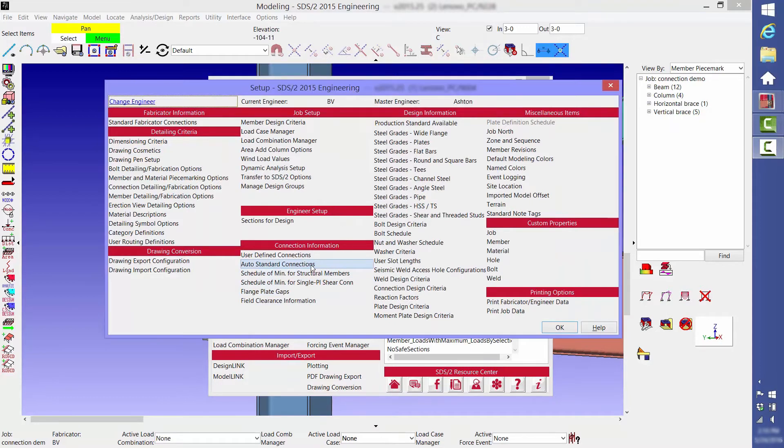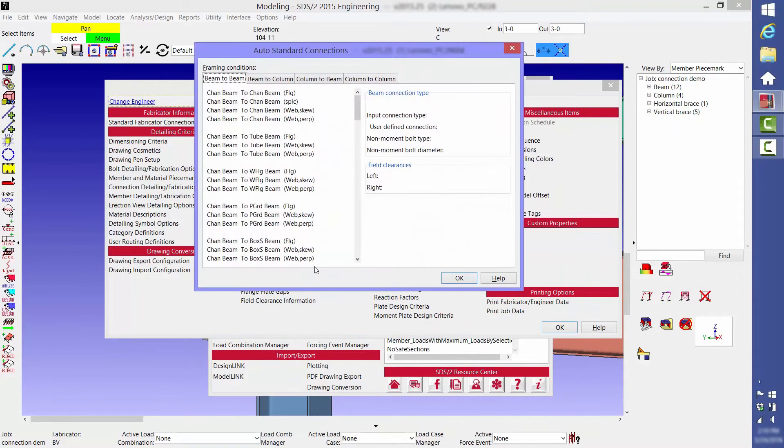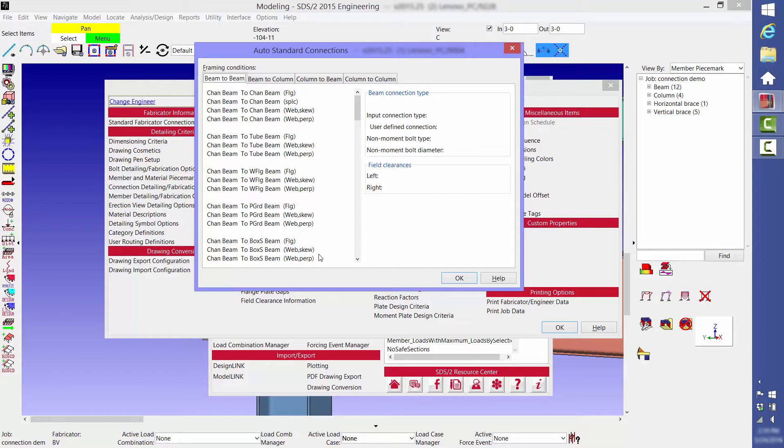With SDS2, rather than specifying connection type for each connection in the model, you can tell it what type of connection to use based on frame and condition. Auto standard connections are divided into four categories: beam to beam, beam to column, column to beam,